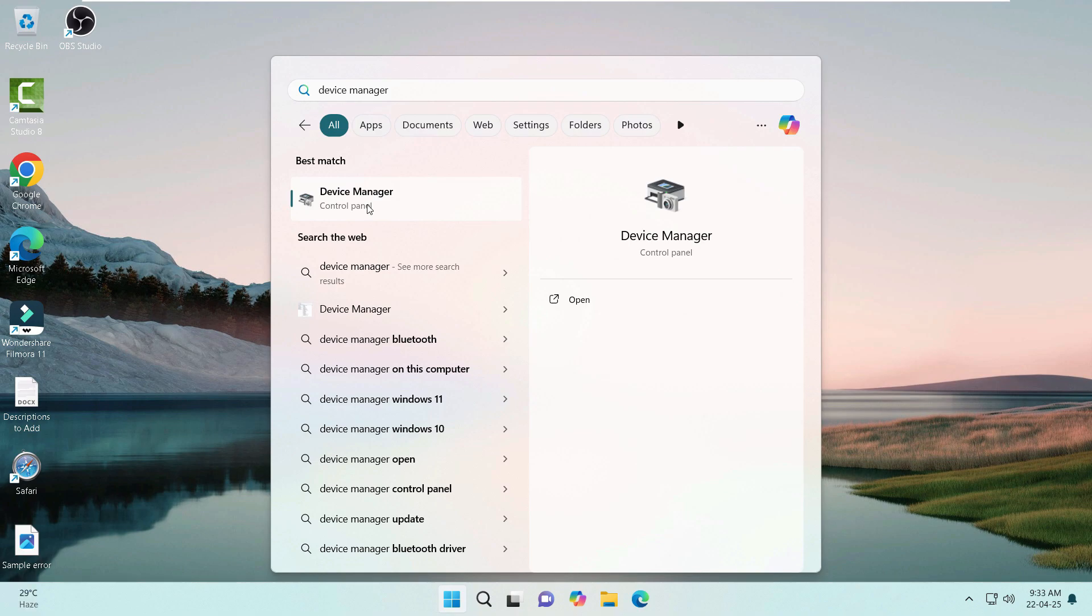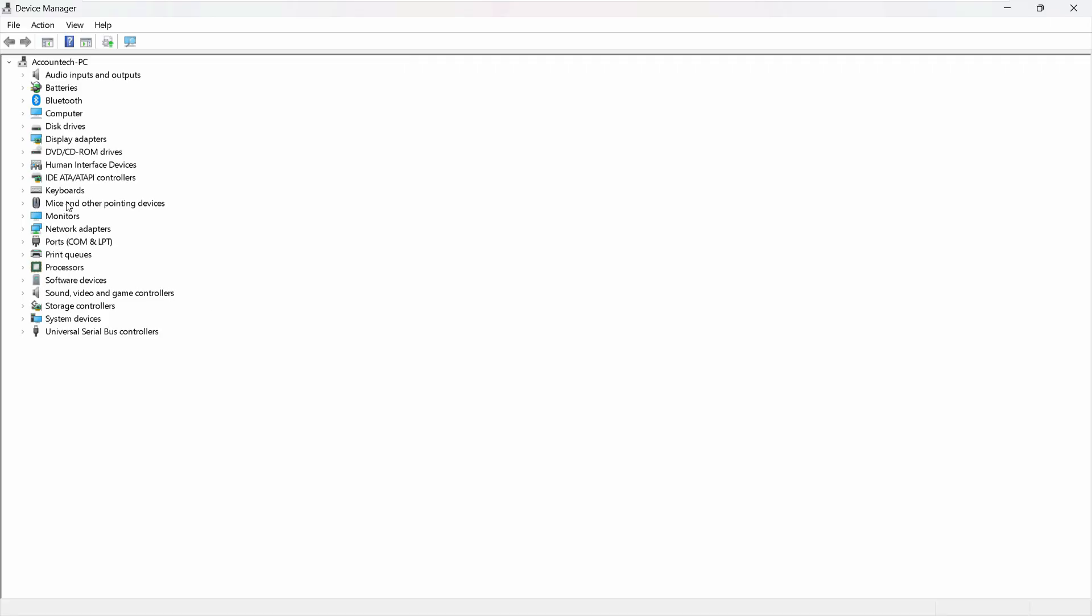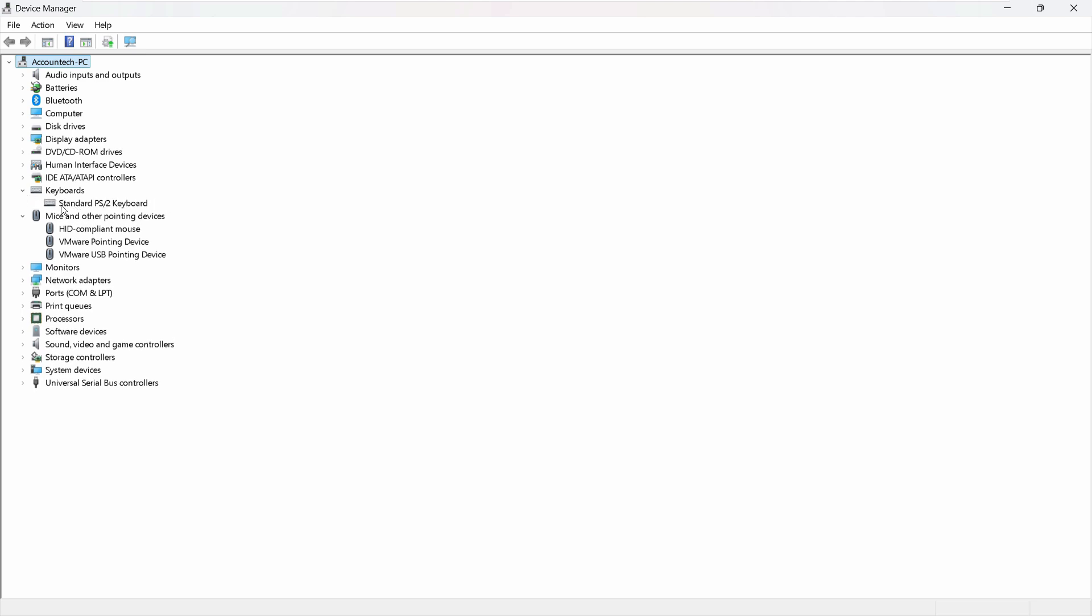Open Device Manager and go to 'Mice and other pointing devices'. If you don't want your Windows 11 PC to randomly shut down, you need to make changes to your mouse and keyboard settings in Power Management.